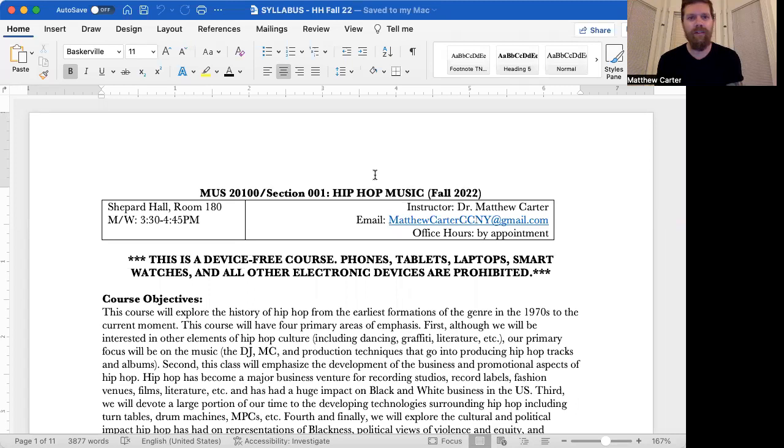Hi folks. This is a video that introduces the syllabus for hip hop music course at CCNY for fall 2022.